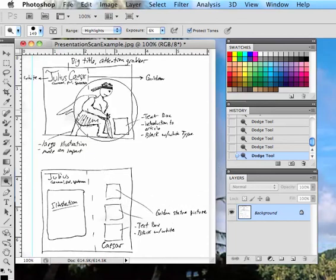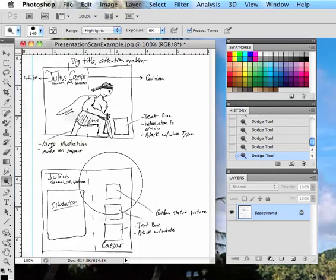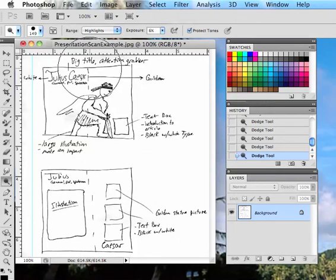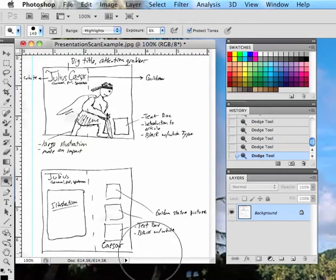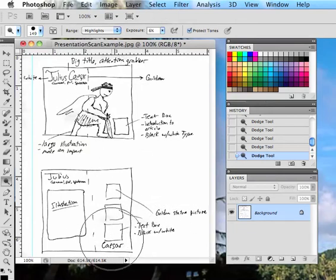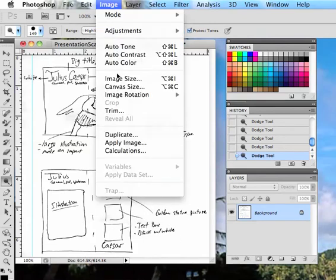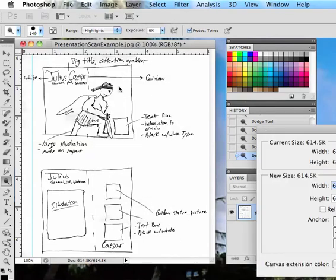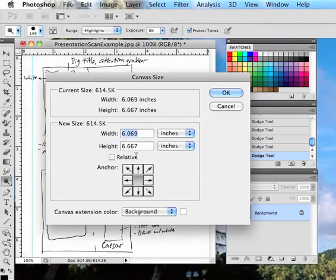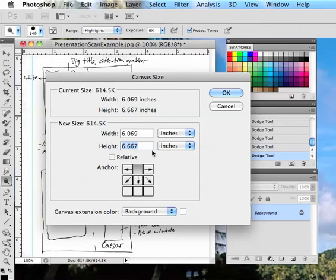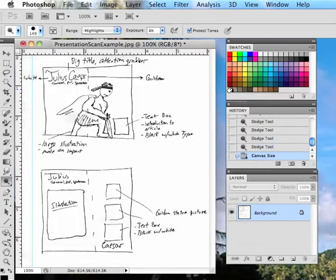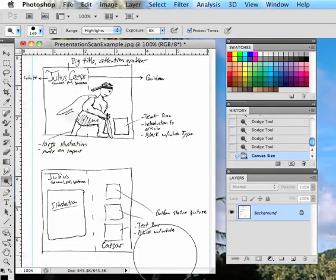Now that we have got that done we're going to change the canvas size here a little bit for our name on the bottom. We don't really have too much, we don't want to crowd our name in here. So we're going to go canvas size and we're going to lock it to the top here so that any extra space we put comes at the bottom. We're going to make this maybe seven inches, say okay. And you can see it's given us some extra space right down here at the bottom.